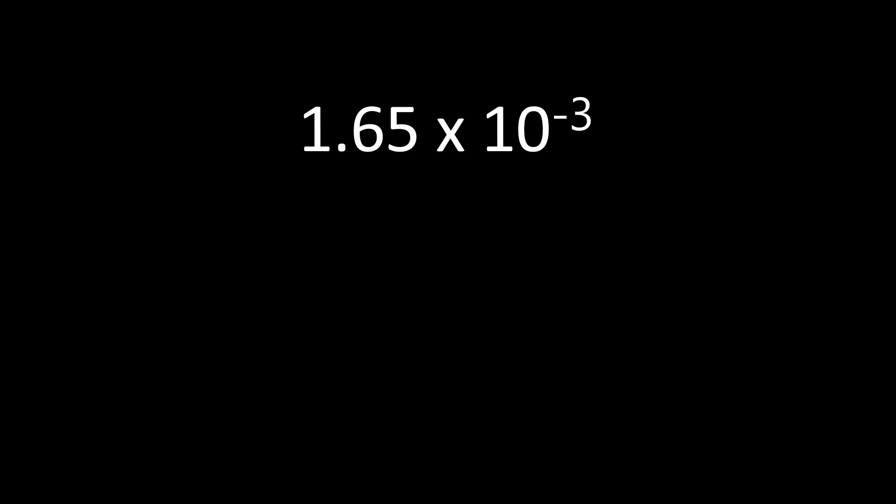In this example, we have 1.65 × 10^-3, a number written in scientific notation that we want to change to standard form. And to do that, we're going to start with the coefficient of 1.65. Then we're going to take a look at the exponent. In this case, we have a negative exponent, which means that our number is smaller than 1.